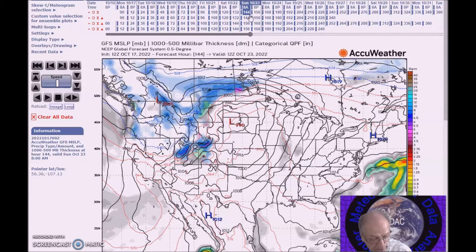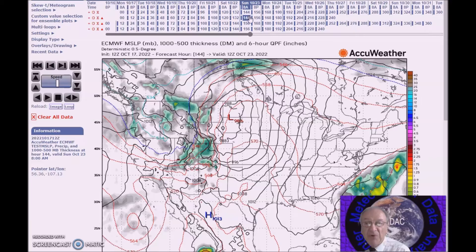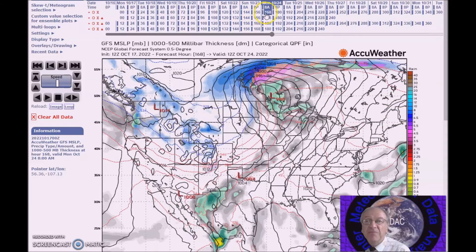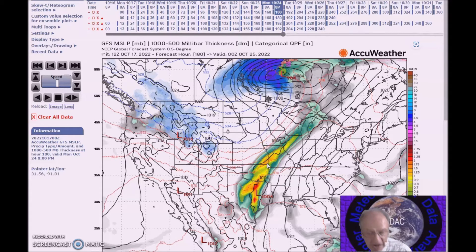The upper low off the California coast may bring precipitation to the region, and a frontal system interacting with Gulf moisture as it moves eastward. You can see right here, this will bring some rain as it interacts with the flow from the Gulf of Mexico.